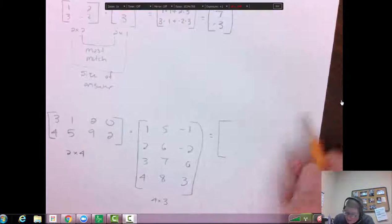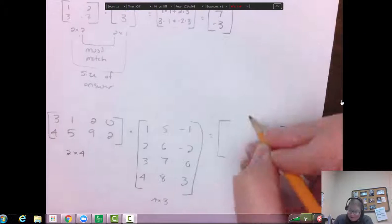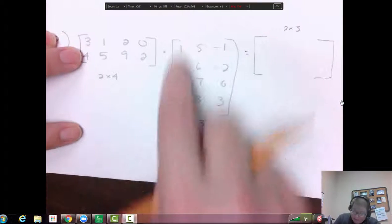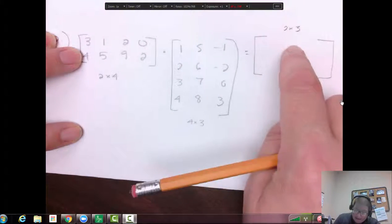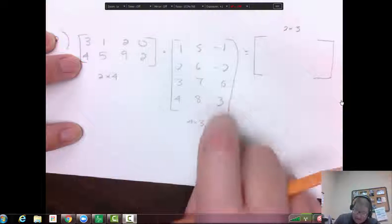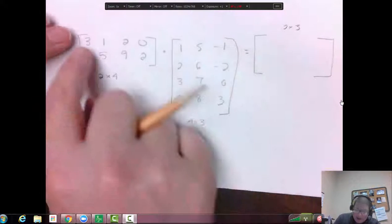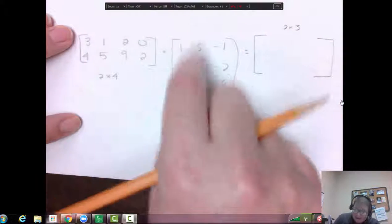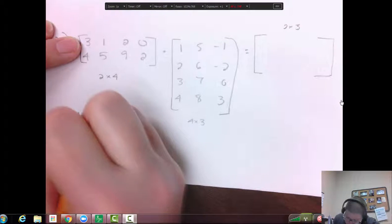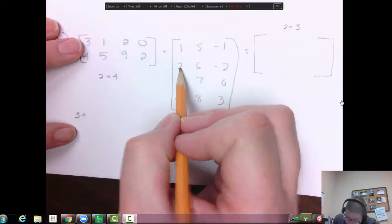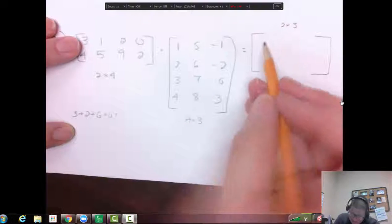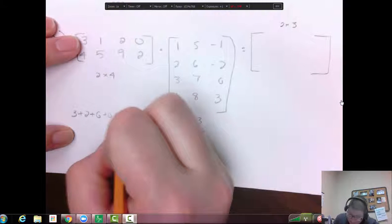So we know our answer is a two by three. Now, it's going to take a little bit of work. We're going to take the top row and multiply it by the first column, add, get an answer; multiply by the second column, add, get an answer; multiply by the third column, add, get an answer. So we start with: three times one is three, plus one times two is two, plus two times three is six, and zero times four is zero. Three plus two plus six is eleven. So our first spot is eleven.